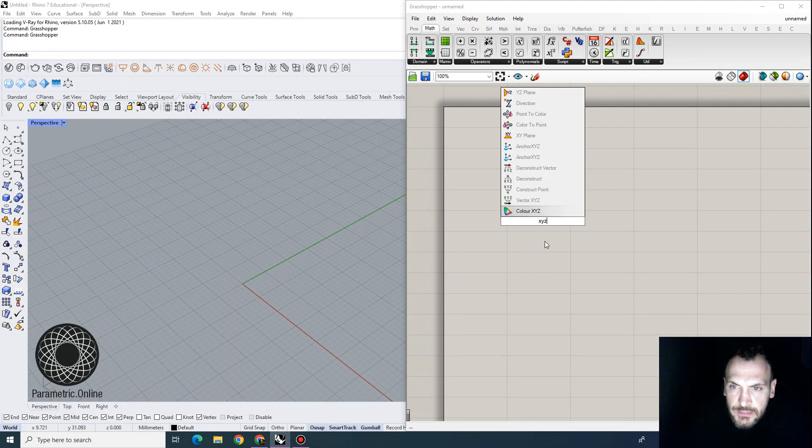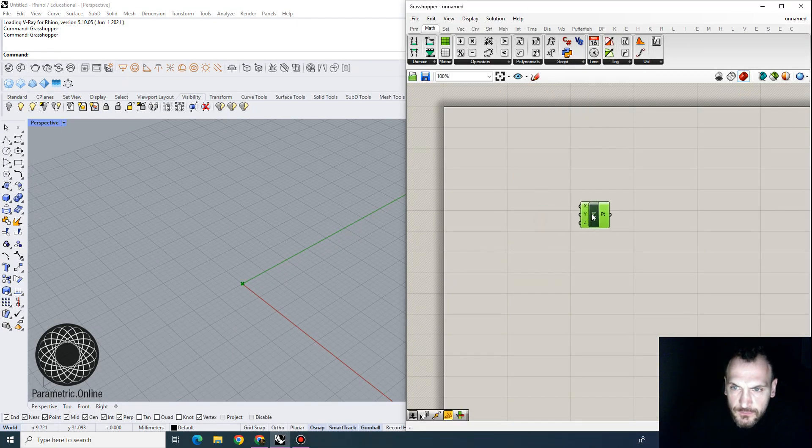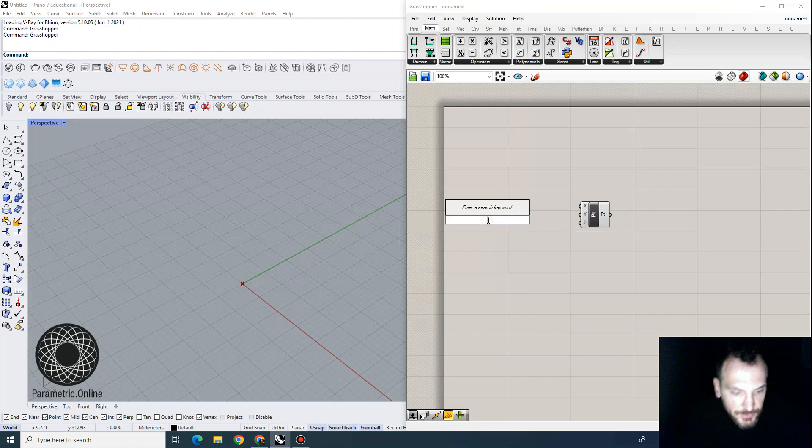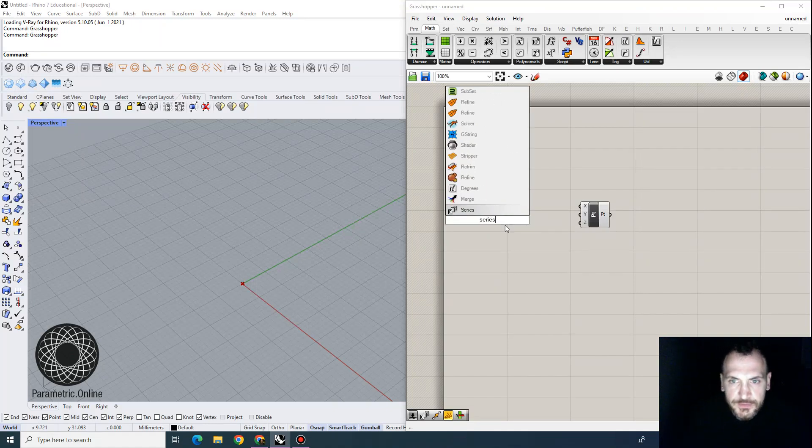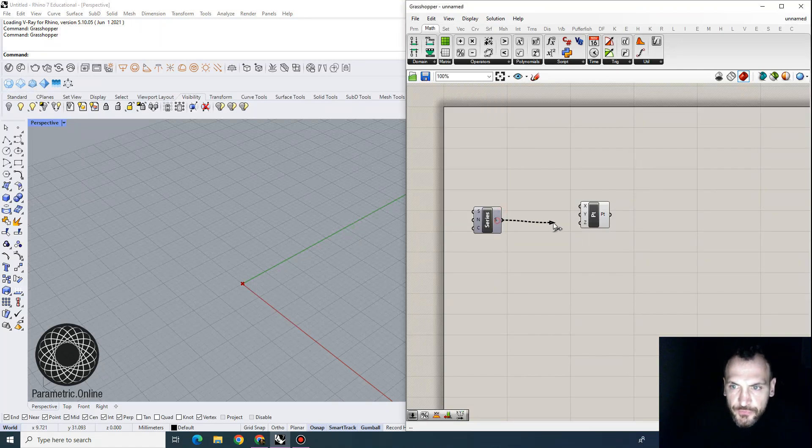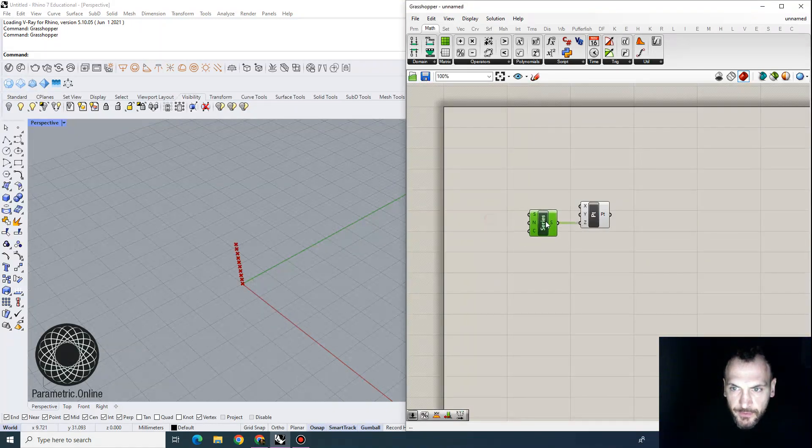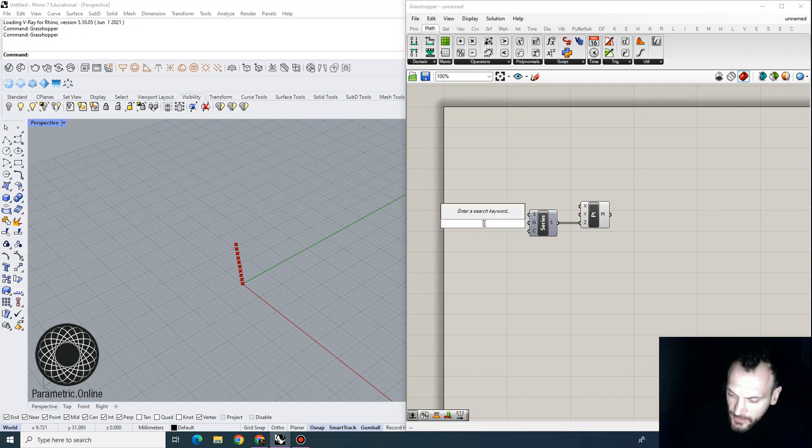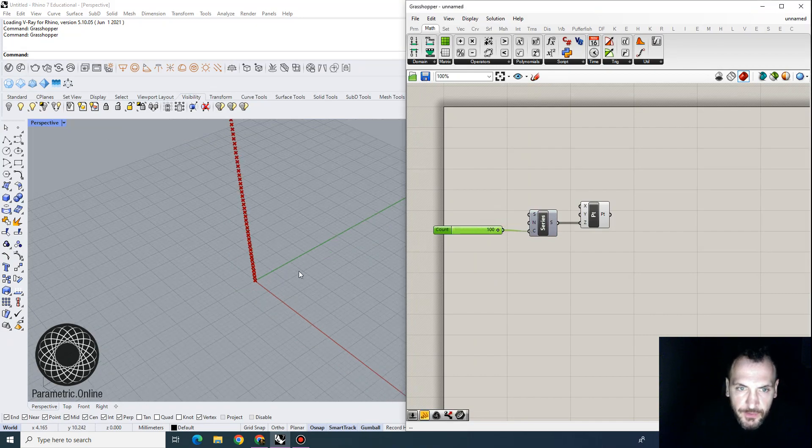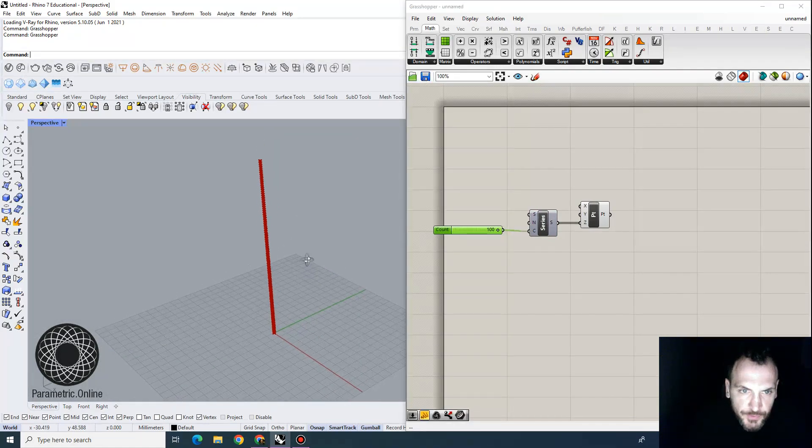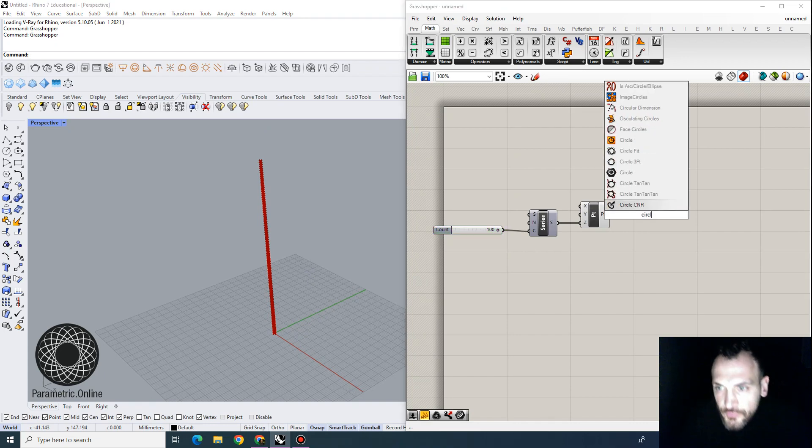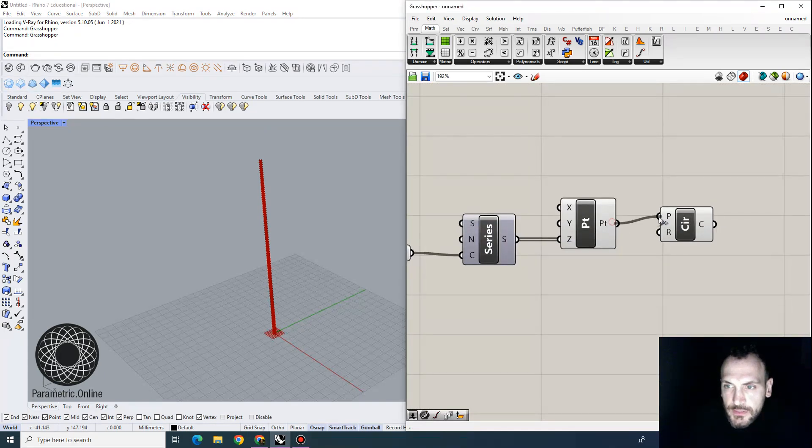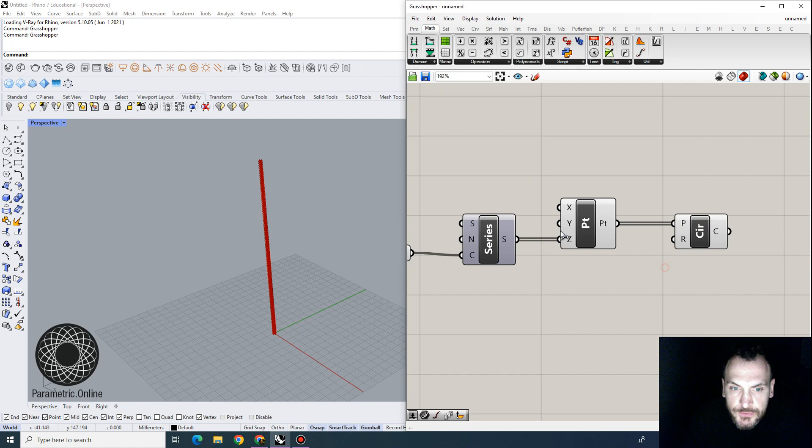Let's say that we want to construct a series of points. I'm going to create a vertical array of points, and let's increase their numbers. So we want to have a total of 100 points, and I'm going to create a circle in each one of those,